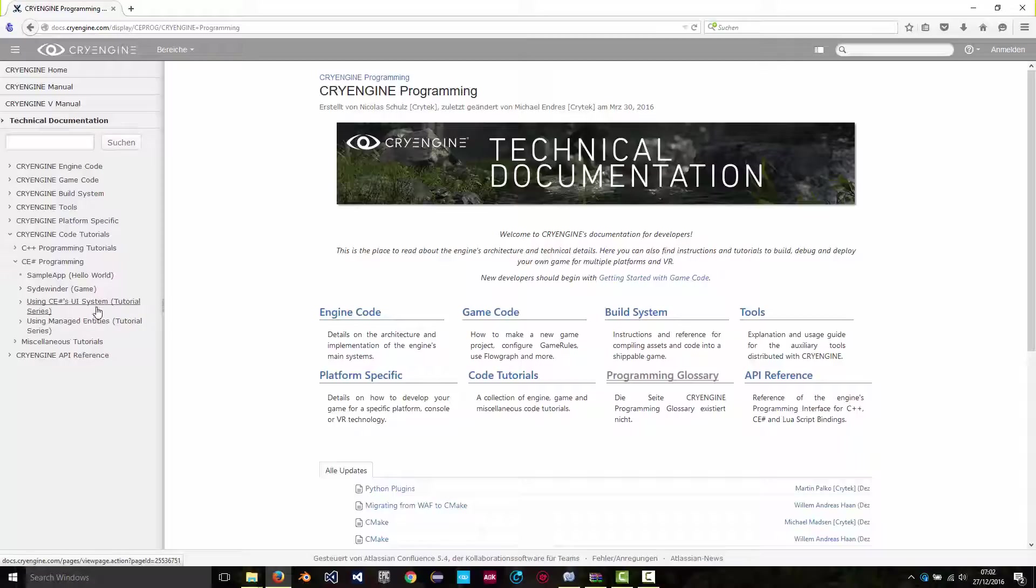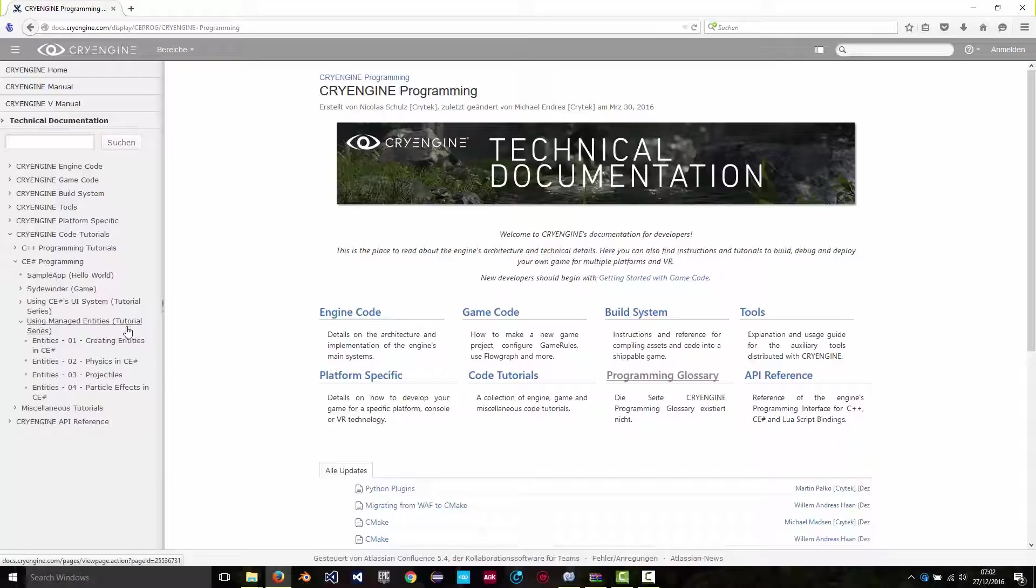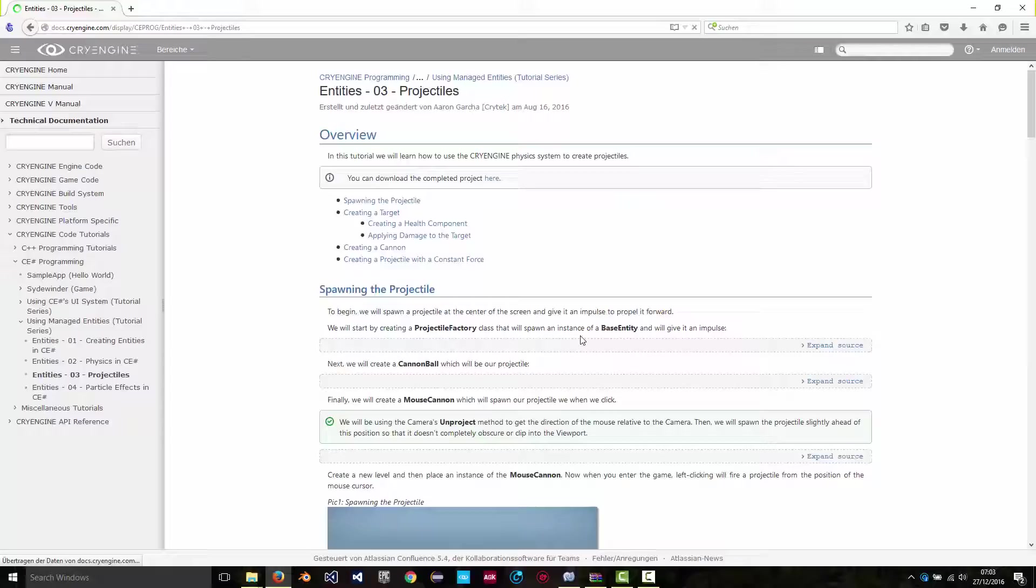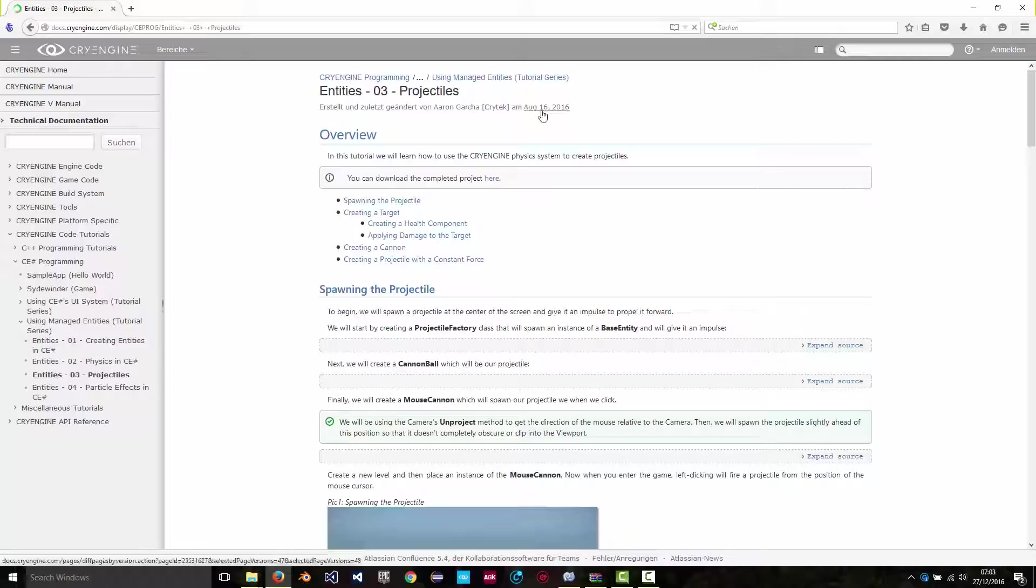If you go to the using managed entities section and then click on projectiles, there's a nice article on how to get started with projectiles in C-Sharp. Now this hasn't been updated yet for 5.3.